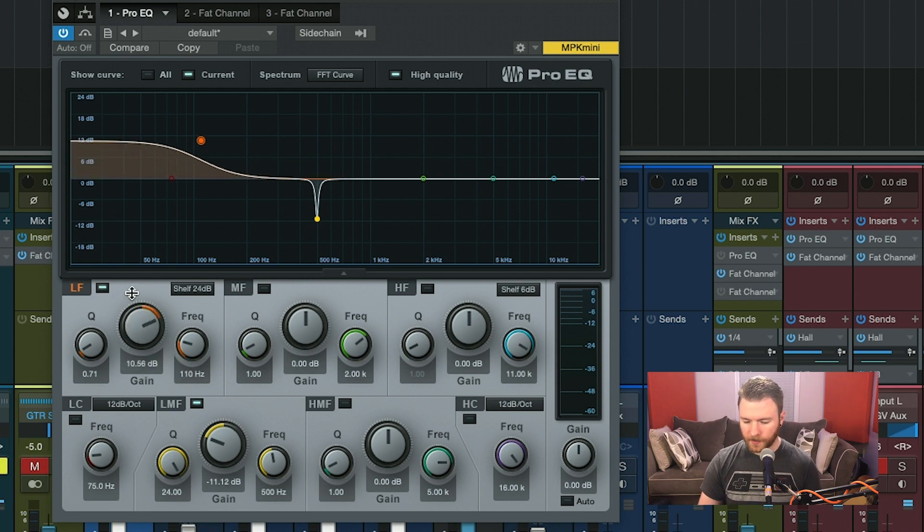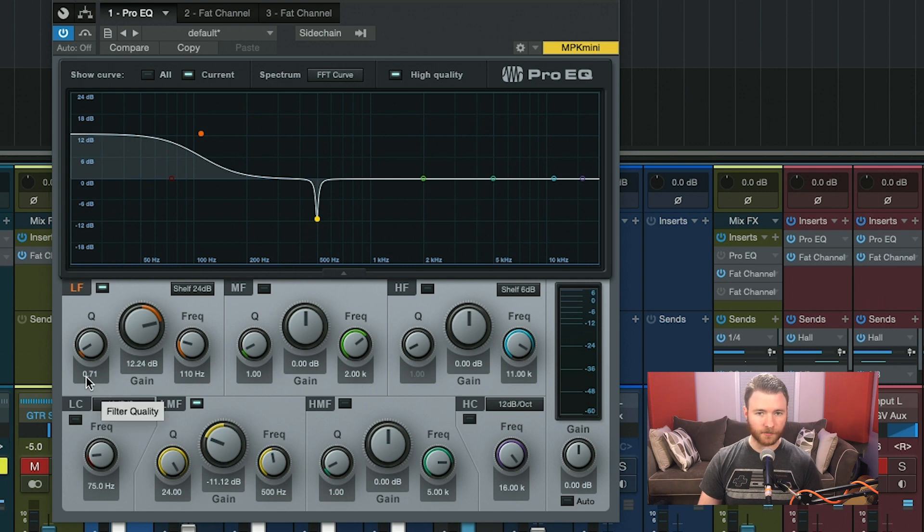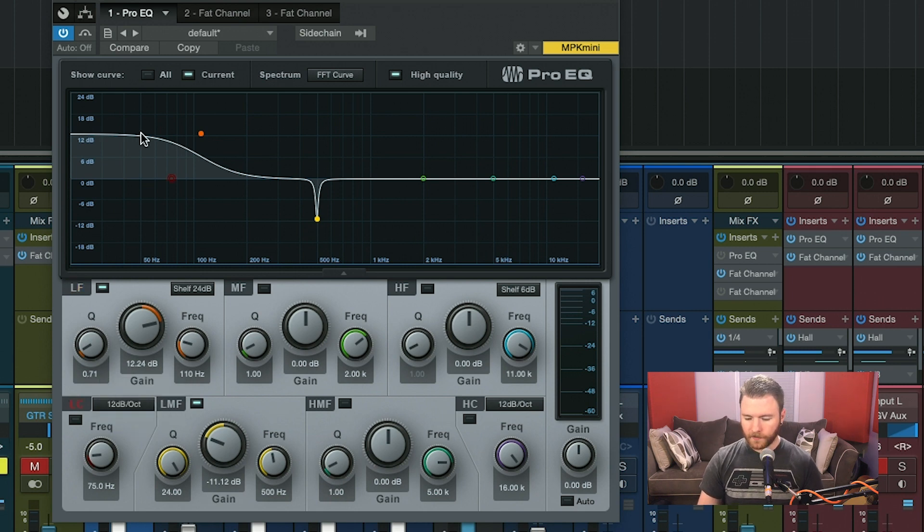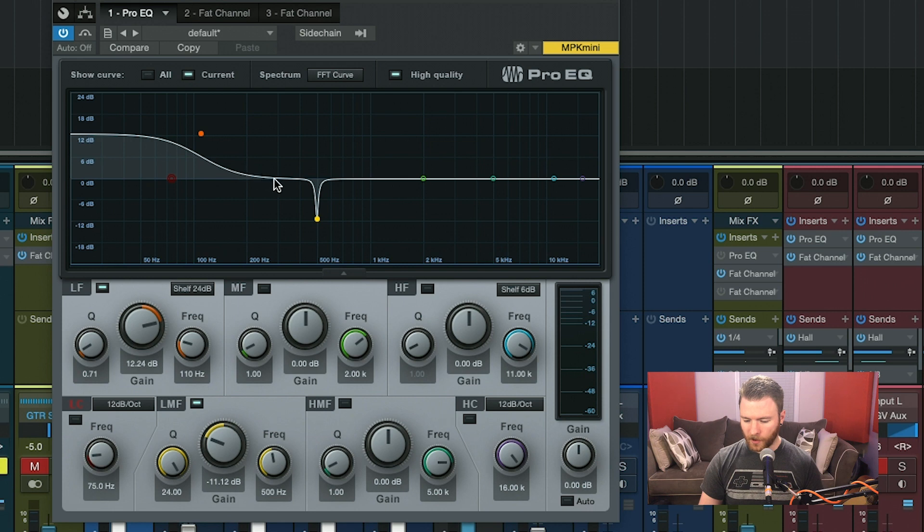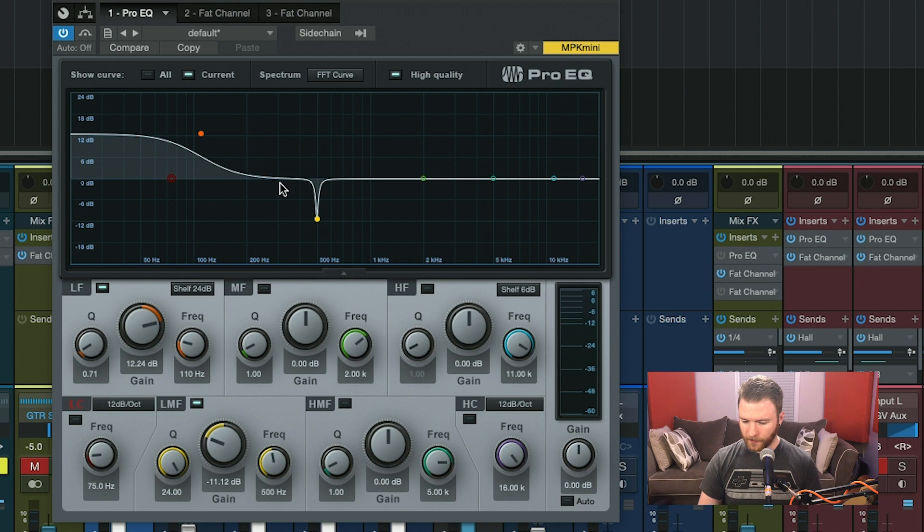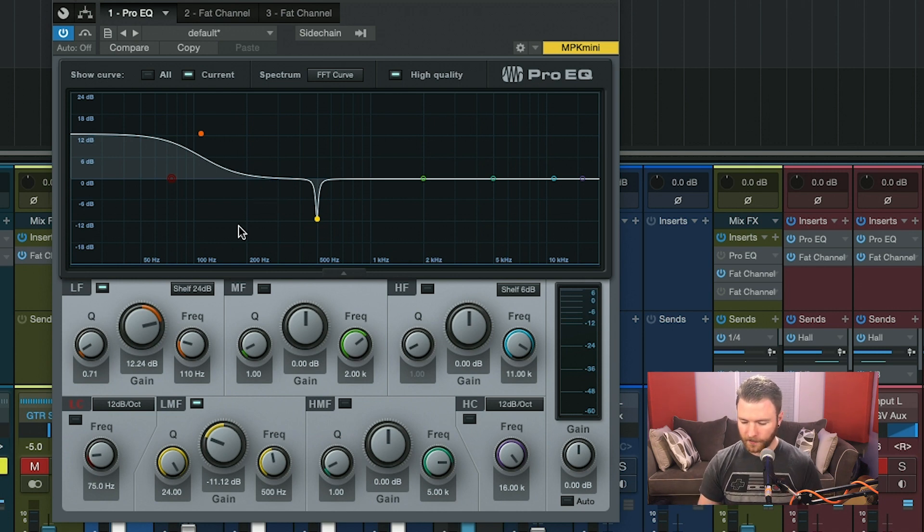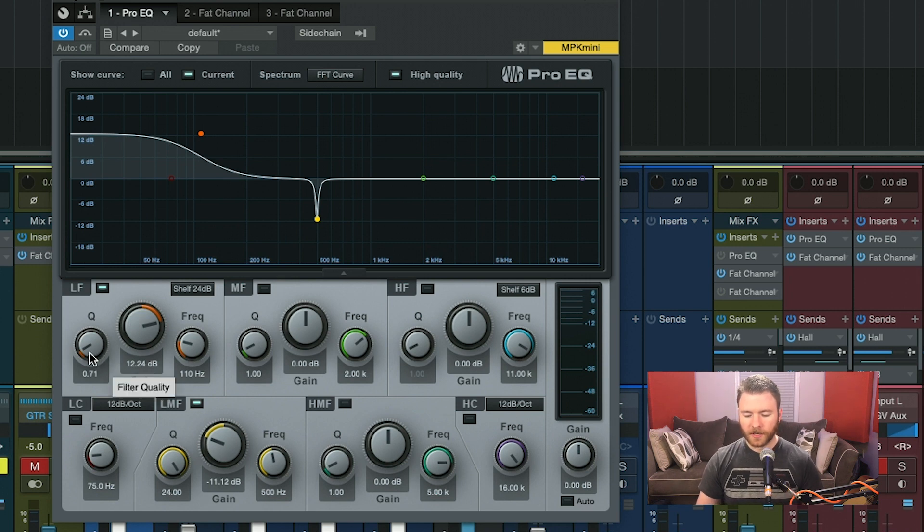Well, if I make a big boost in my low frequencies, and I look at my Q, which is currently set to 0.7 and it's the default, my shelf has a nice even slope all the way down. And when we get to 200 hertz here, it's just a little bit boosted. By the time we get to 300, we're back to no boost or cut actually happening.